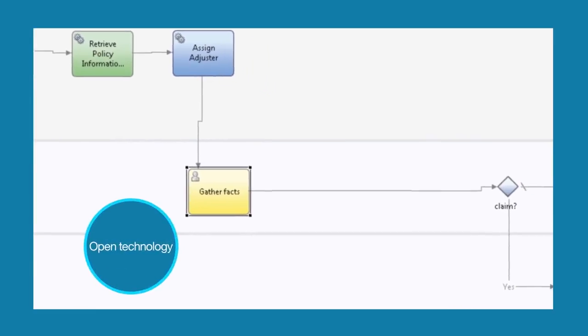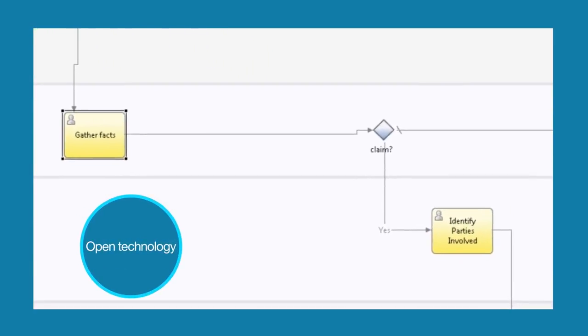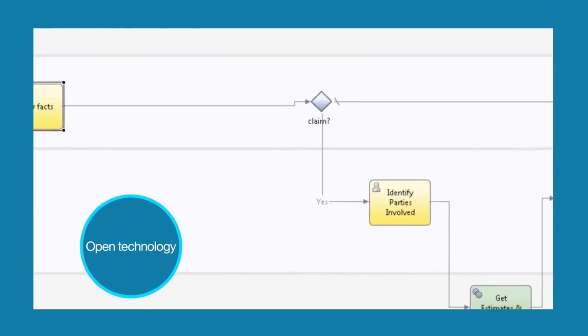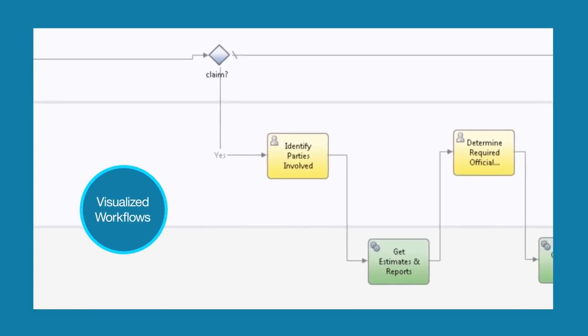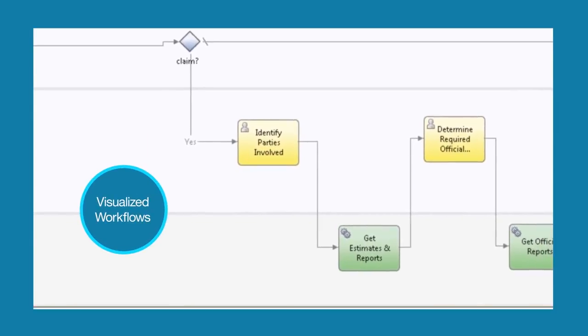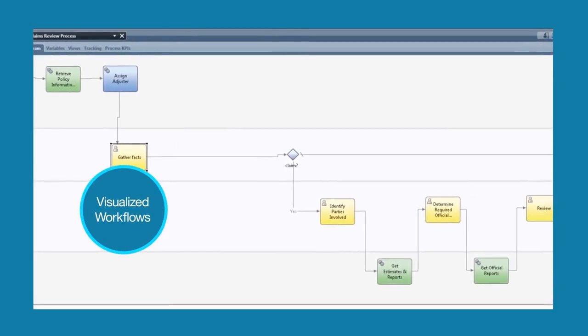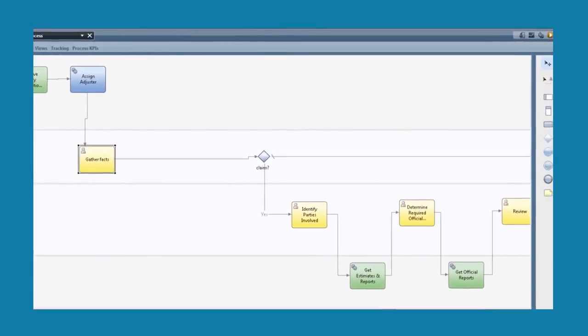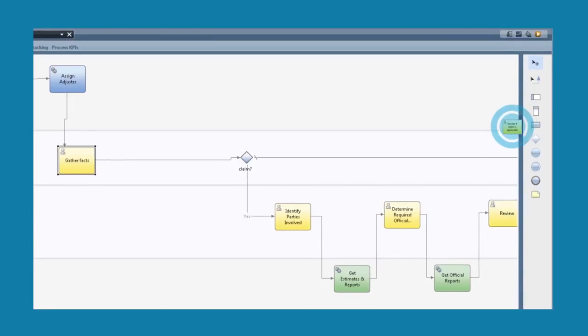As a process developer, I can view the process map in BPMN format, including the screen flows, with swim lanes on the left. This format is easy to read for all parties working on the process, and I can modify the process with drag-and-drop functionality.